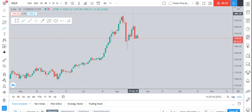In two hours and forty-one minutes, news is coming about the dollar. The dollar is expected to get strong on that news, so fundamentally the gold market is expected to be bearish.